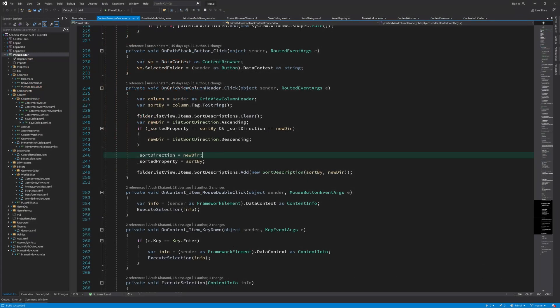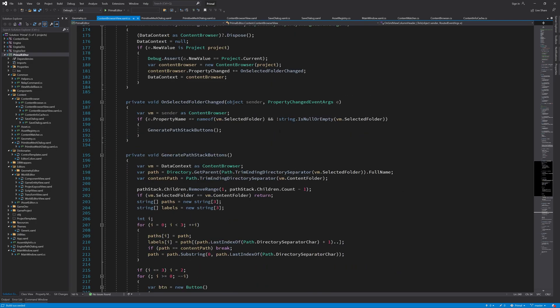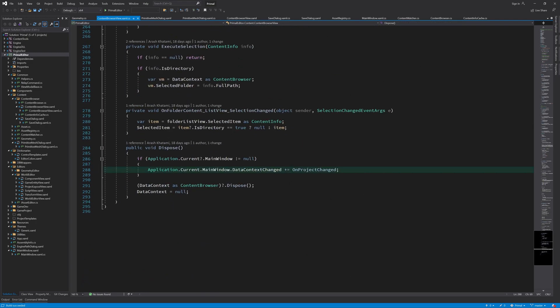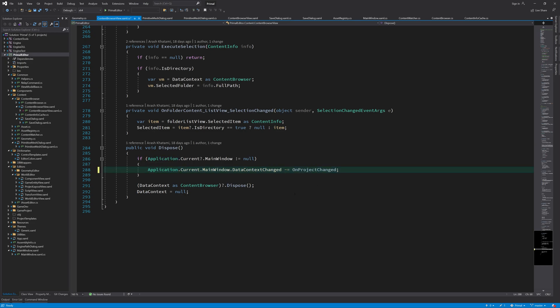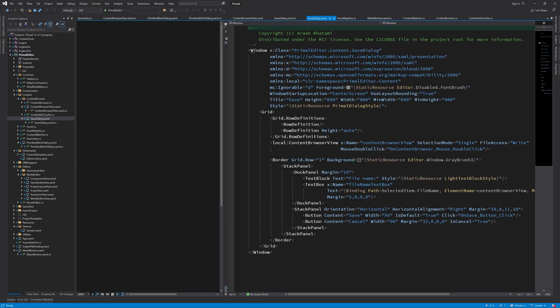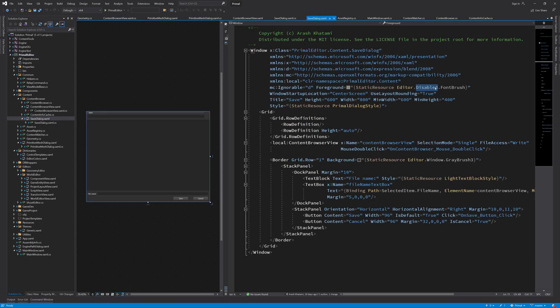As we often do at the start of videos, let me first fix a couple of typos from the last episode. Here we need to detach the event handler, so the plus should be a minus. Also I used the wrong font color for the save file dialog. And that's it.